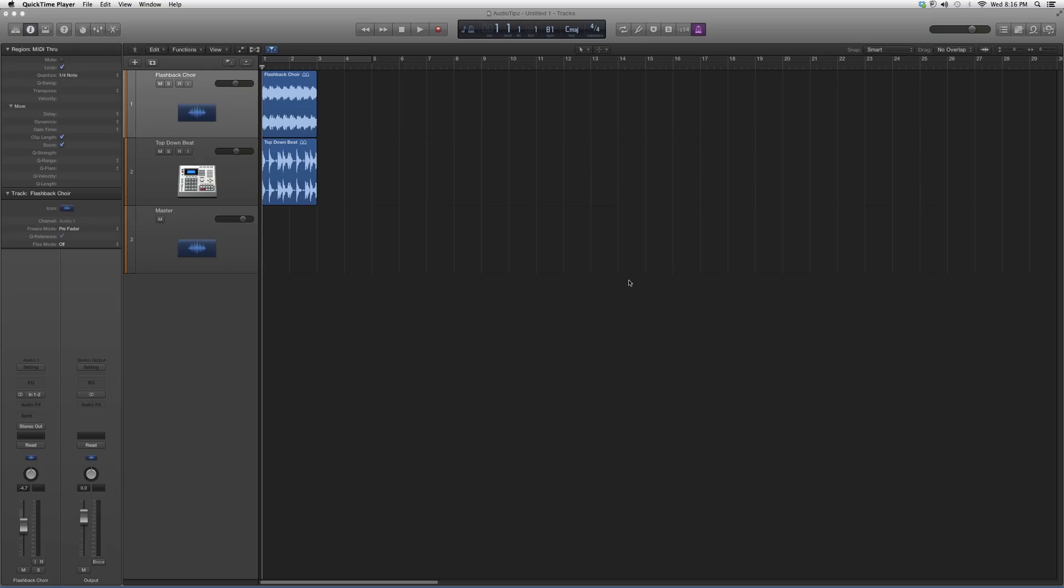Hey guys, what's up? Welcome to Audio Tips. In today's tutorial, we're going to go into our AudioFX folder inside Logic Pro software. I'm basically going to show you plugins. This is for beginners and new users to Logic Pro.